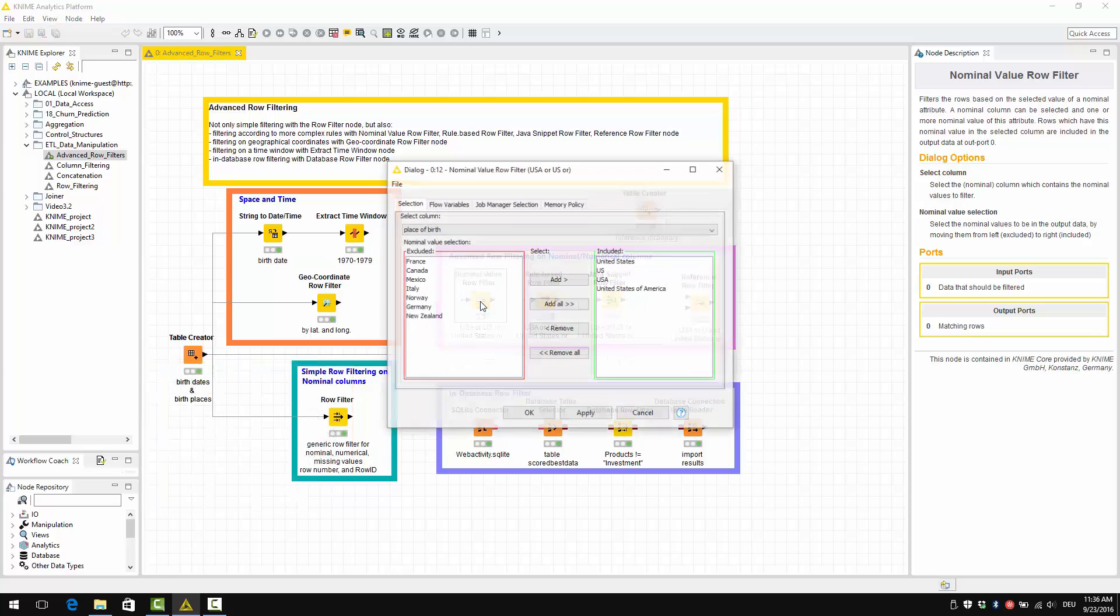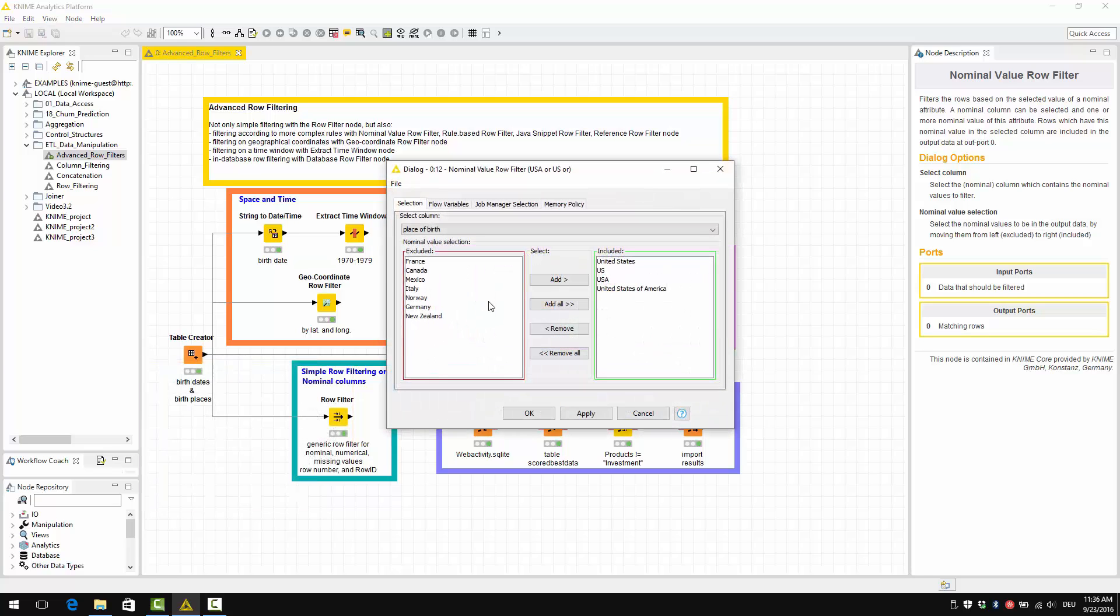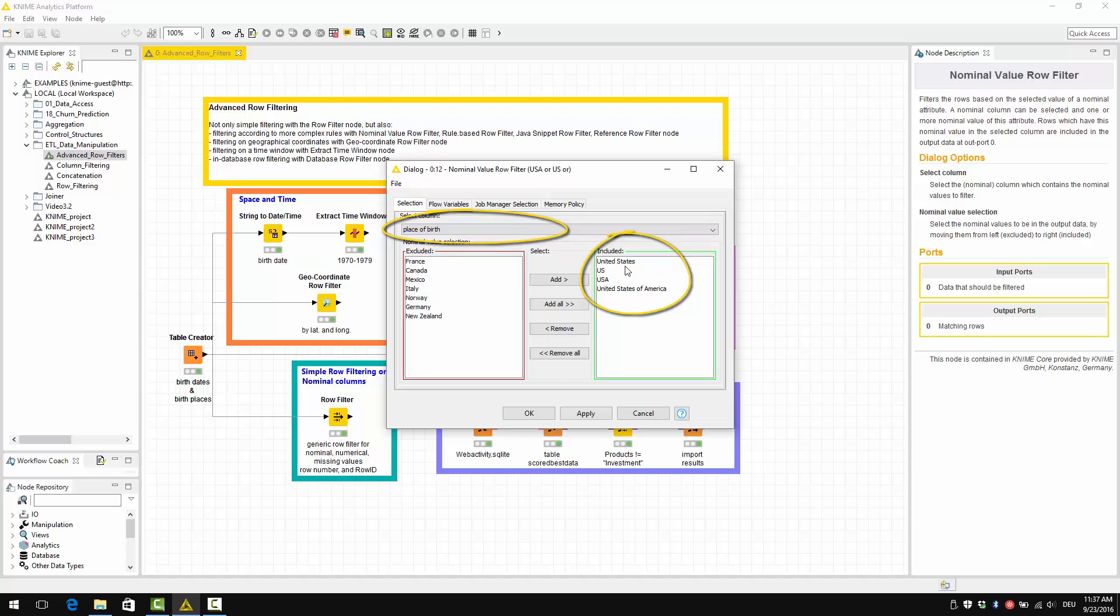In the configuration window, we select to work with column place of birth, and then we select to look for United States, U.S., USA or United States of America.